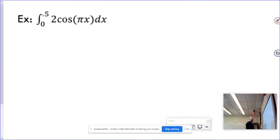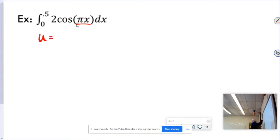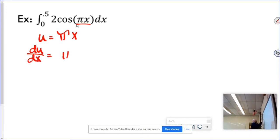Some good old trig. We've got something inside this cosine, which means I can't take the regular integral. I have to let u equal pi x, which means the derivative is just pi, because pi is a number. After the old switcheroo, you get du over pi equals dx.